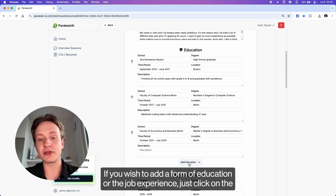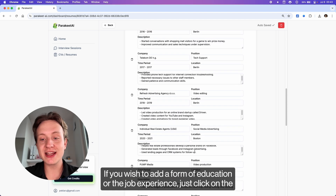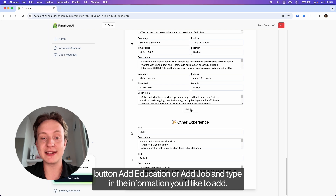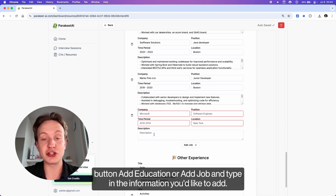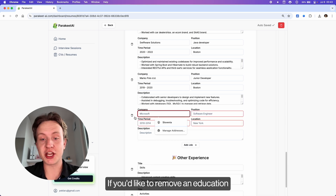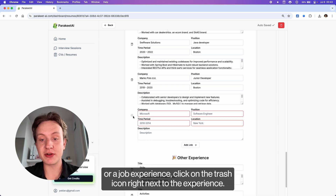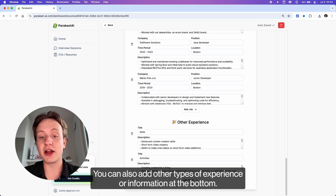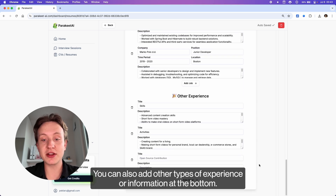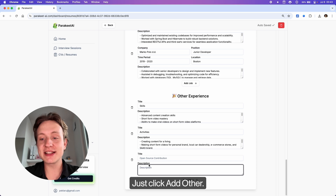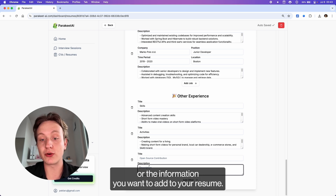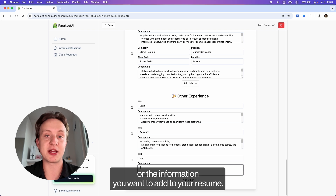If you wish to add a form of education or job experience, just click on the Add Education or Add Job button and type in the information you'd like to add. If you'd like to remove an education or job experience, click on the trash icon right next to the experience. You can also add other types of experience or information at the bottom. Just click Add Other, then type in the title and the description of the experience or information you want to add to your resume.